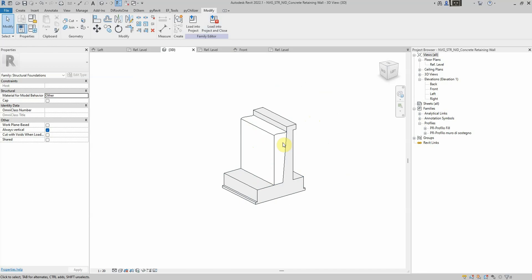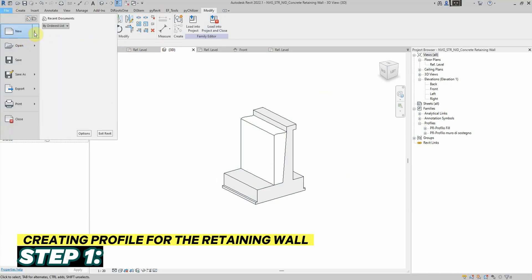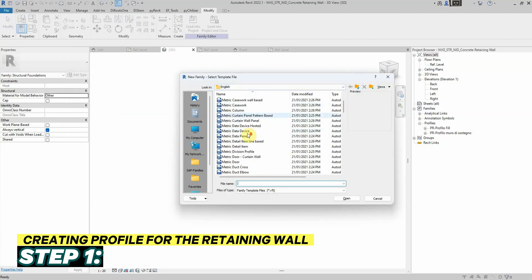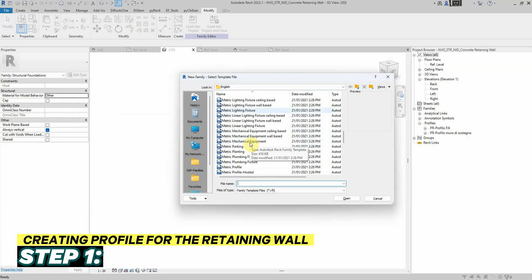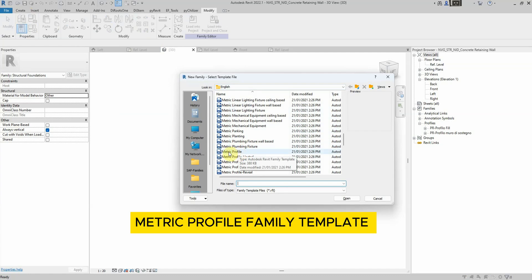To begin, we need to create a profile that will define the shape of our retaining wall. To do so, we'll open a new family suitable for our profile. In this case we'll use a simple metric profile.